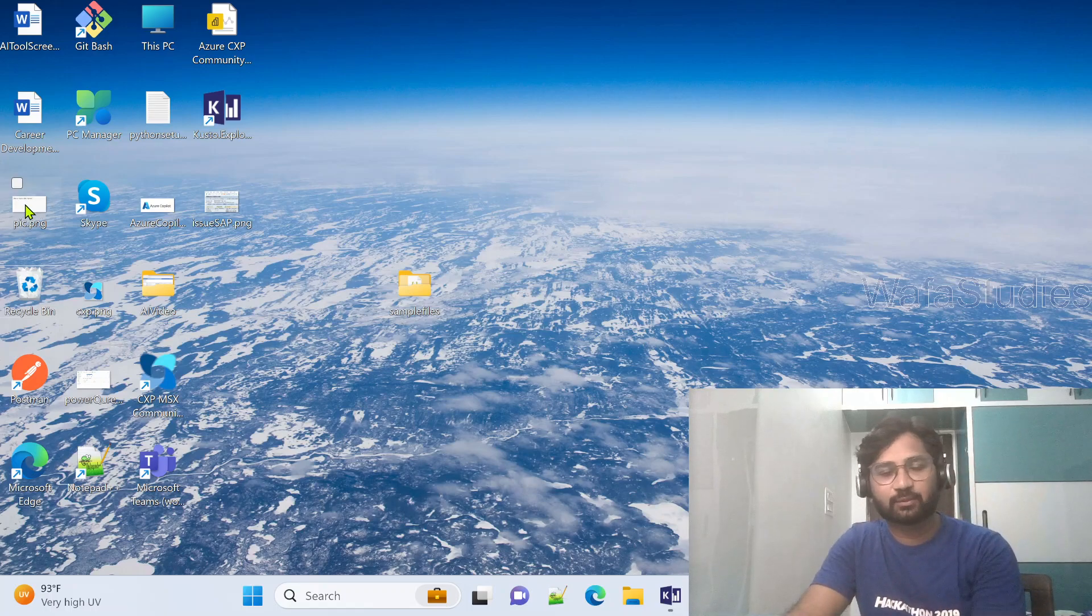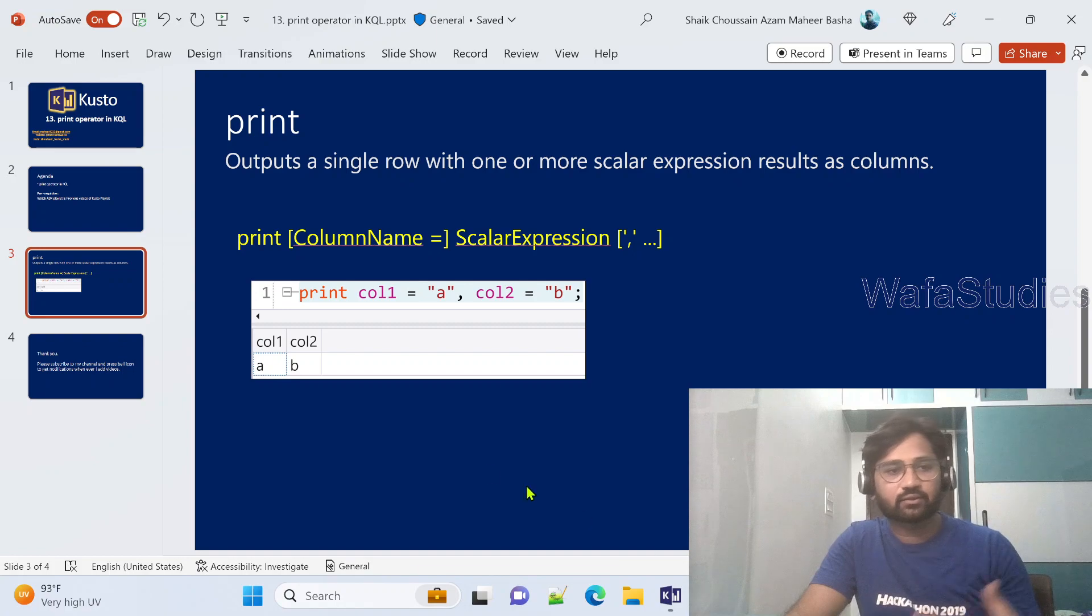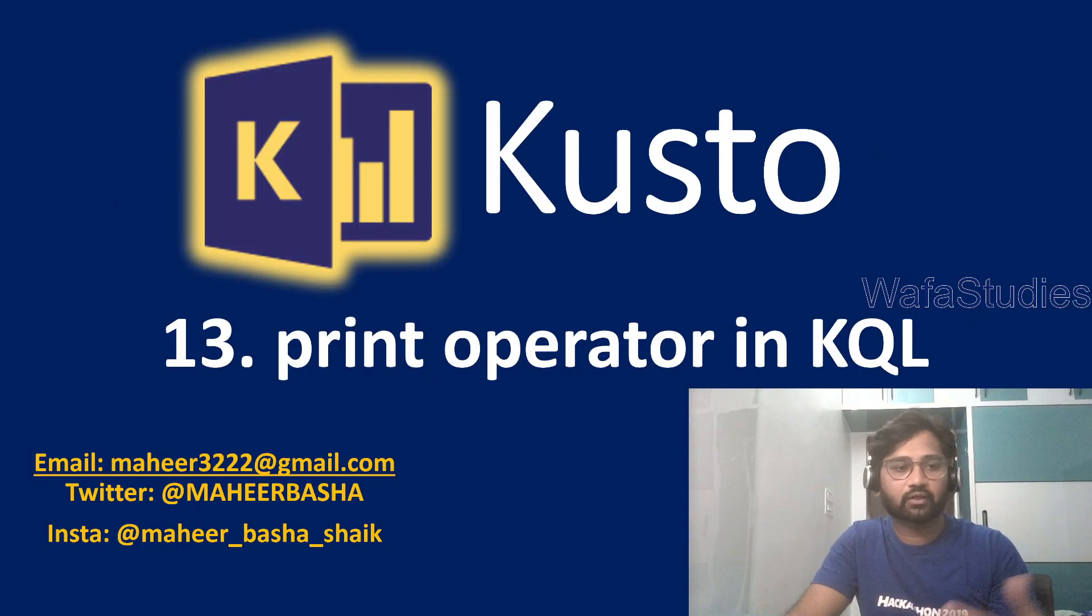Hello friends, welcome to Ofastity's YouTube channel. This is Kusto playlist and it is part 13th of Kusto playlist.